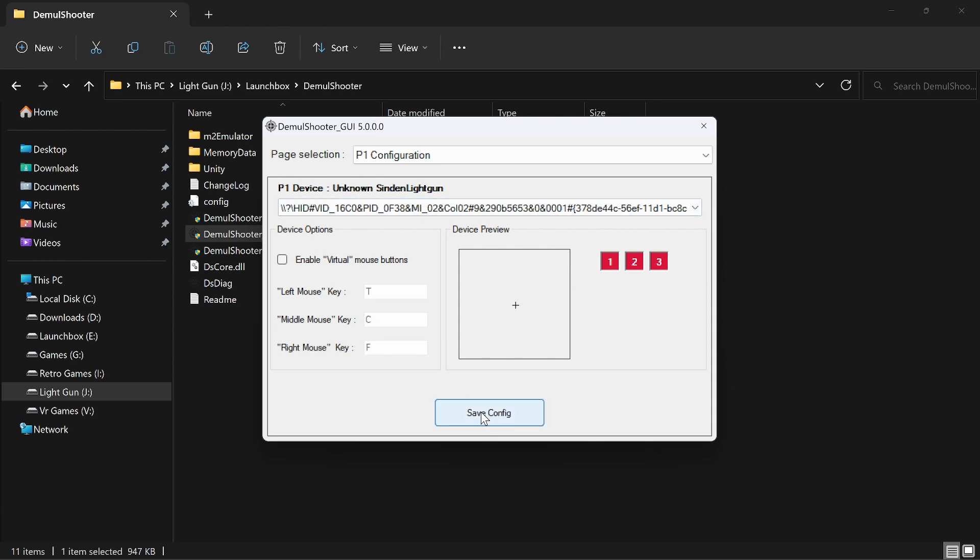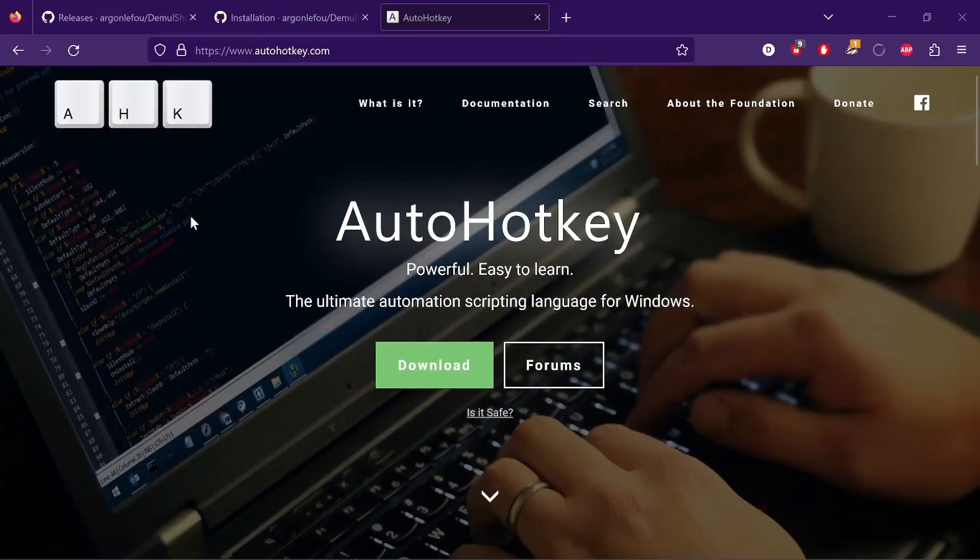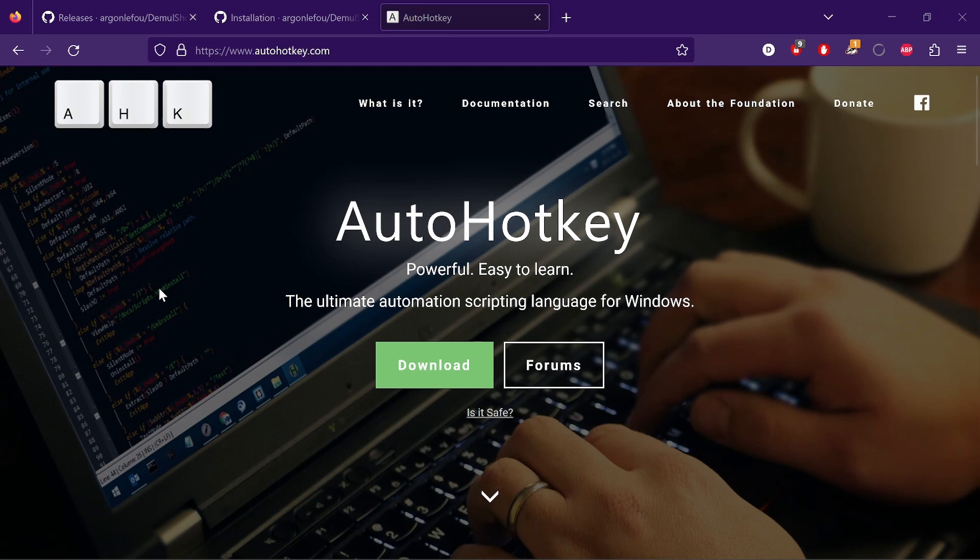No need to look at anything else at the moment, just save your config and that part is done. So another program you're going to need is AutoHotkey.